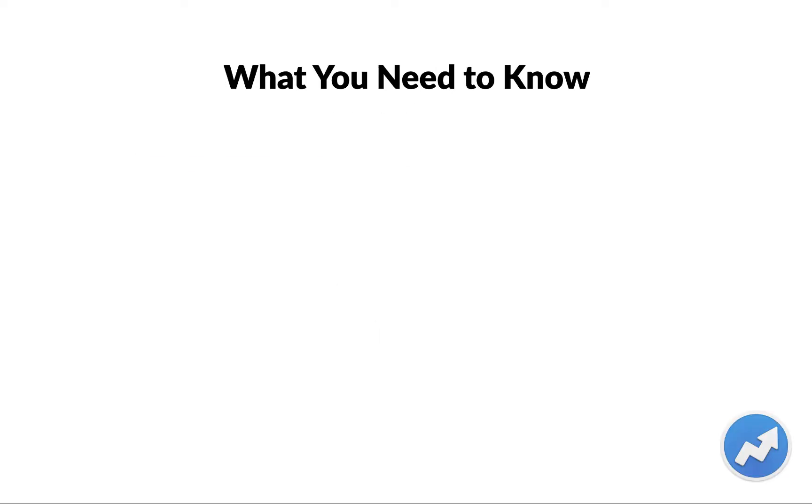A few things you need to know. This process has not changed, so if you've upgraded AccountEdge before, it's the same exact steps.